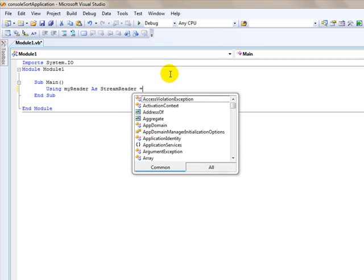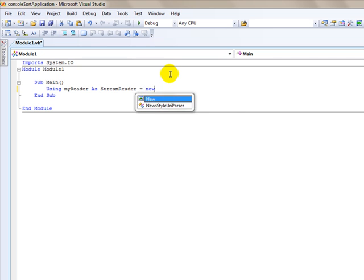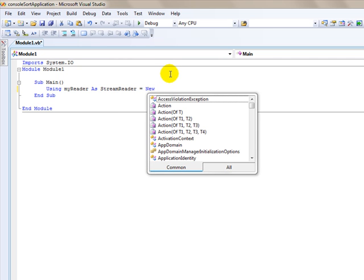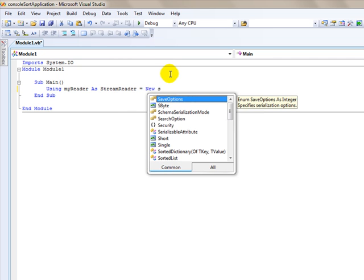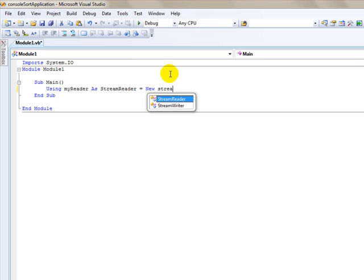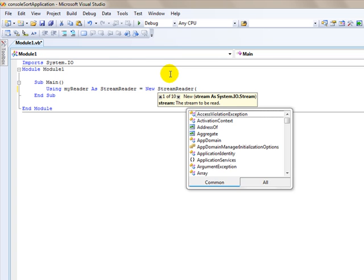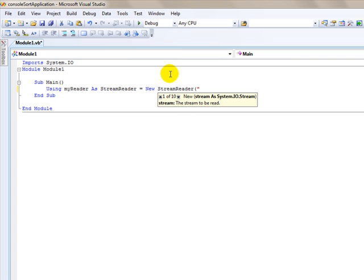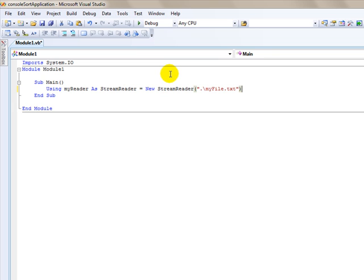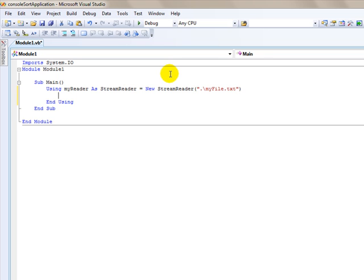And we're going to make that equal to a new stream reader. And we're going to read the file. Now if you remember we put this file named my file text in the folder that this application resides in. So that is just basically saying we're using the reader and we're going to read this file.